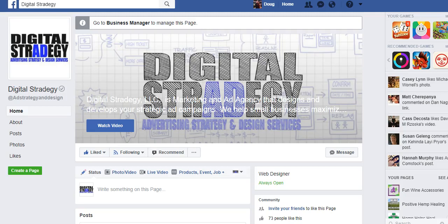Hey everyone, how you doing? Doug Bouton here with DigitalStrategy.com. Today I'm going to make a quick video showing you how to add two call-to-action buttons on your Facebook page. I recently had a client ask me how to add a message now button in addition to a shop now button on the Facebook page.